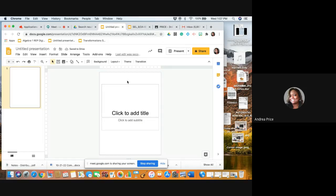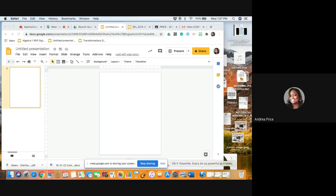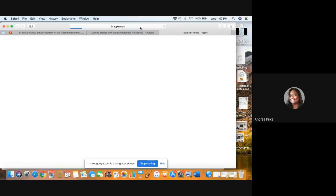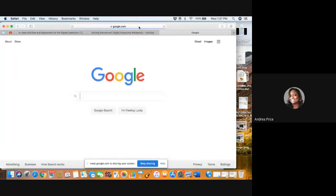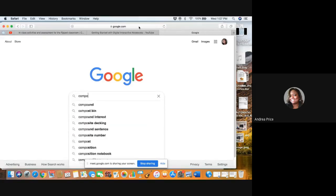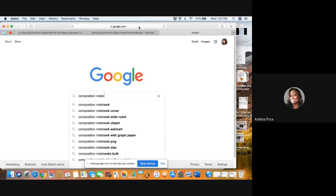We don't need these text boxes here, so we're going to delete these. Now we're going to do a quick Google search to look for our notebook cover.